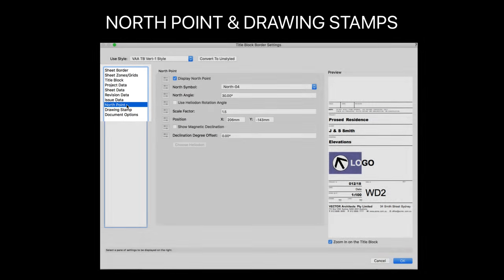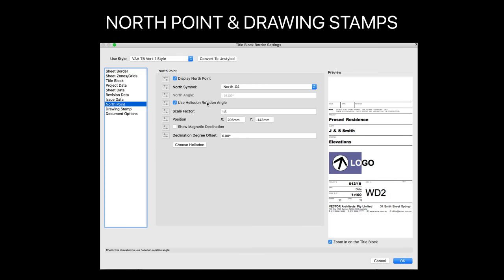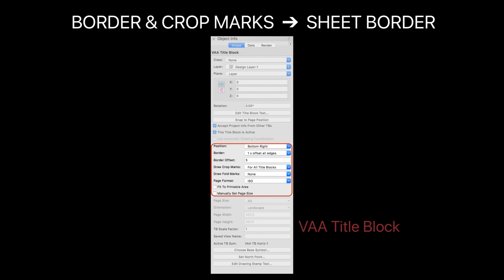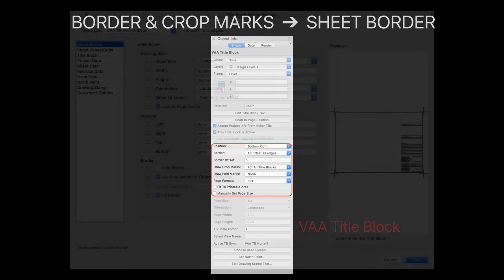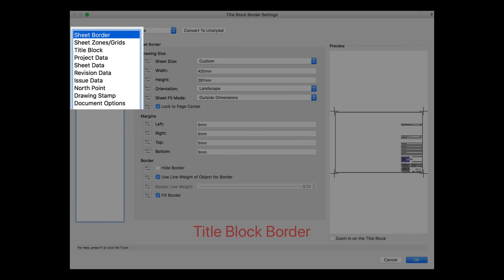For the north point, note the option to use the heliodon rotation angle. If you turn that on, the north point will use the rotation angle from the heliodon. If there's more than one heliodon, you'll be asked which one you wish to use. Page and border info has also been shifted into the main title block border settings dialog.